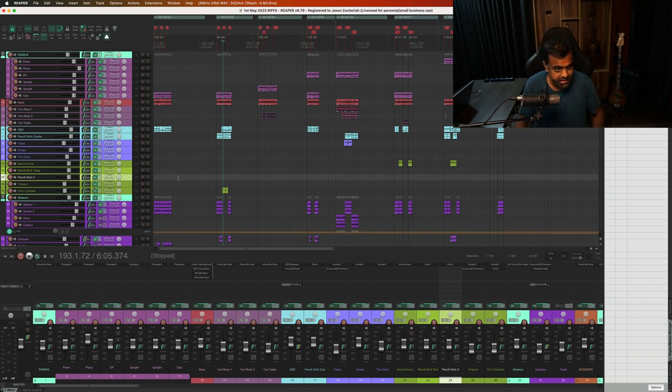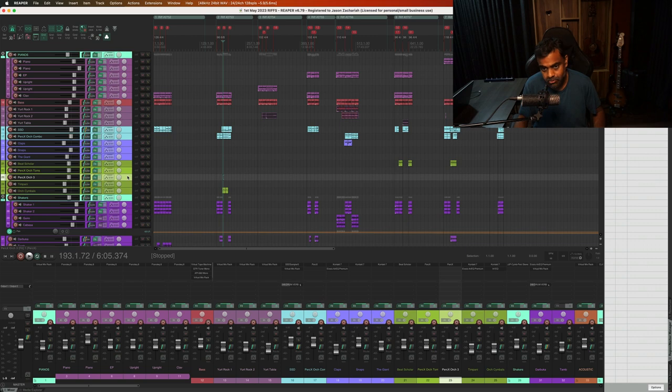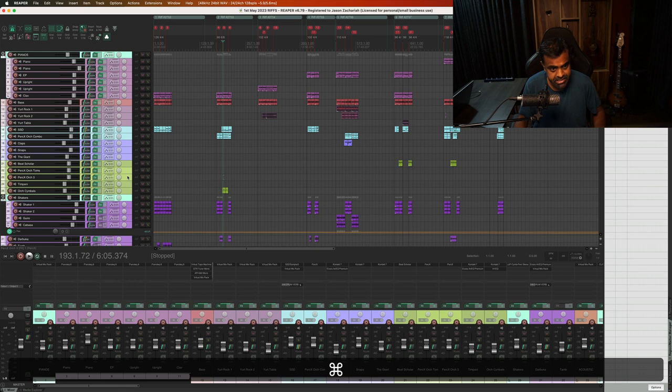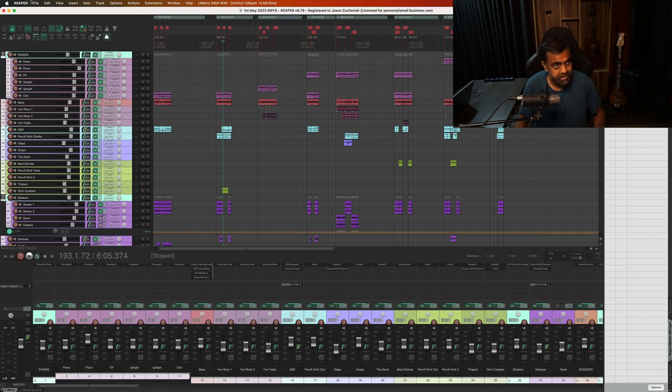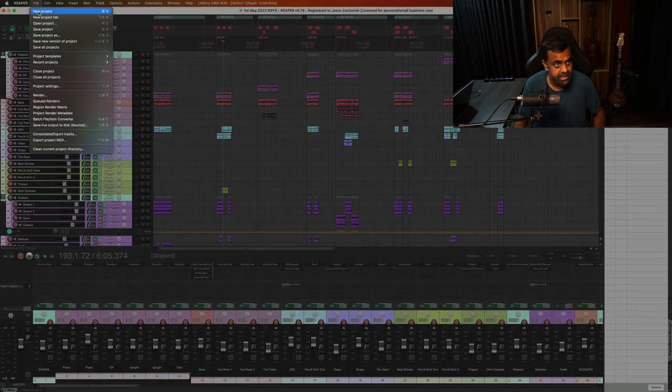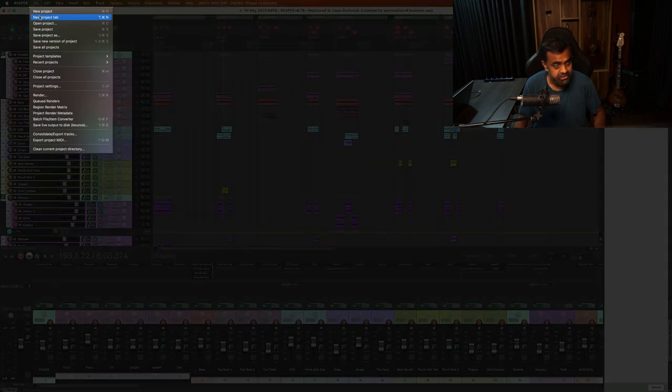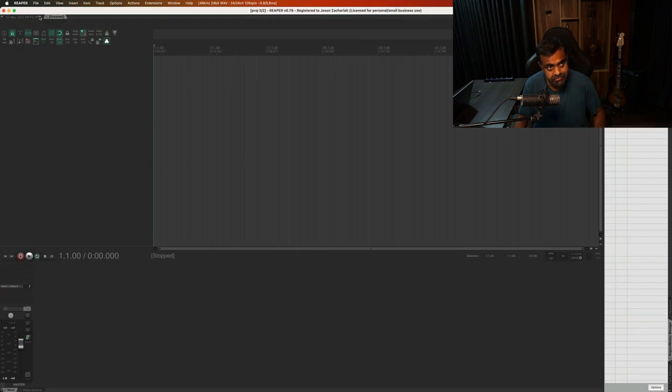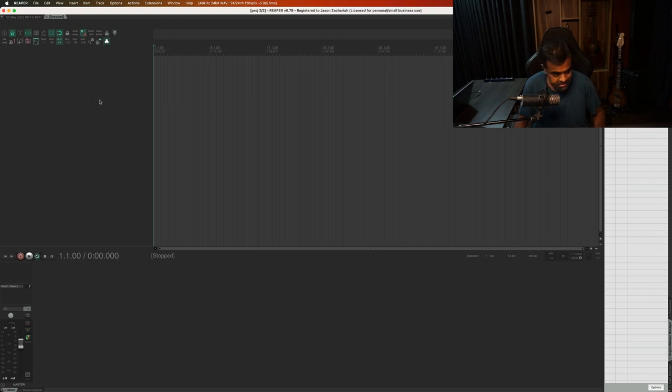So I've created an action for it in Reaper, which I'm going to walk you through after I perform the action. First of all, you just select all, command A, copy, command C or control C. And Reaper has this great feature where you can make new project tabs. So you can keep the old project there while you make the new one.